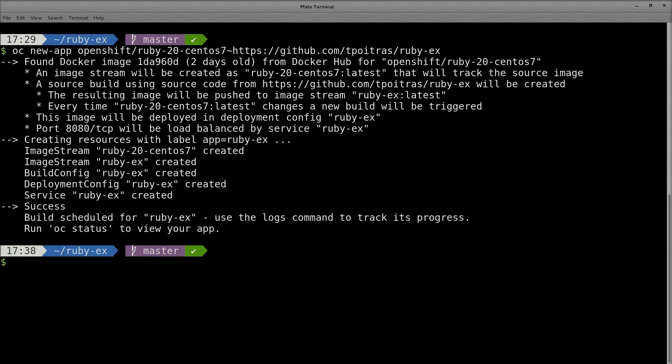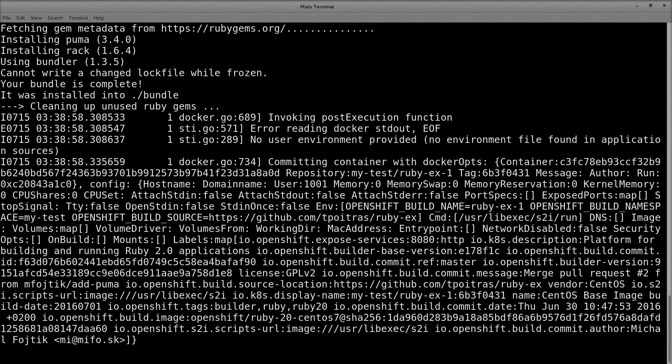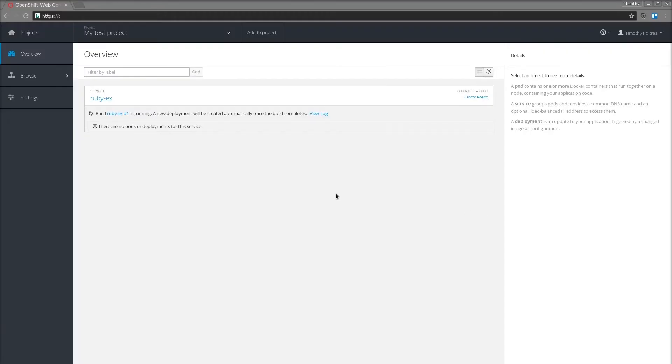It also creates all necessary resources, like image streams, a build config, deployment config, and service. It shows a status of success, but the actual build will take some time, so I've taken the liberty of speeding things up for this video. Let's follow along in the logs with this command. While you wait for the build to complete, you can see on the overview page of the web console that your build is definitely in progress.